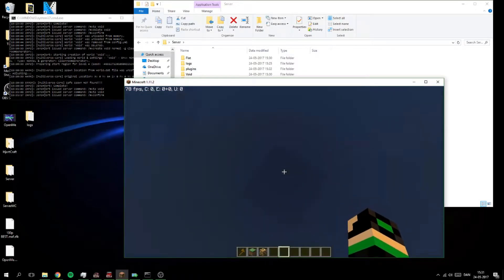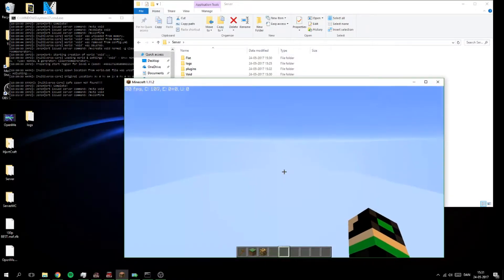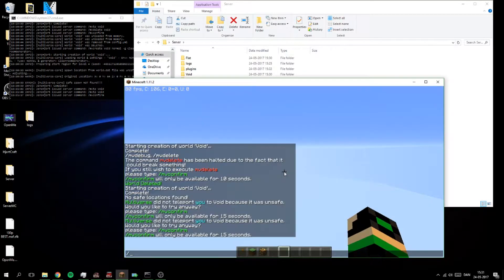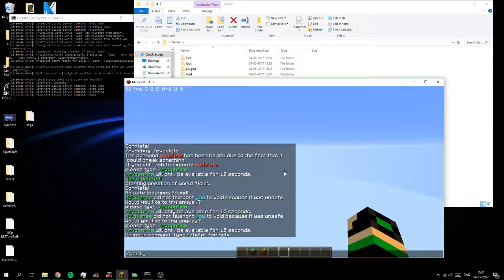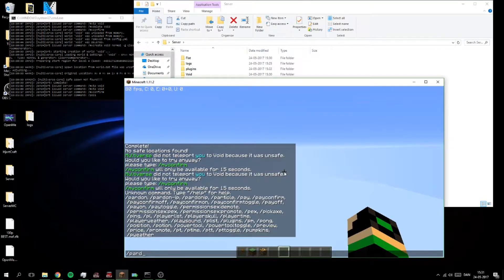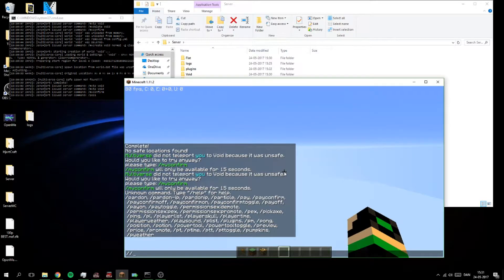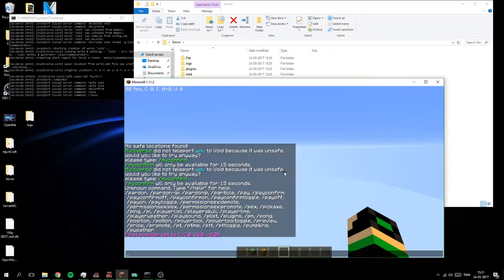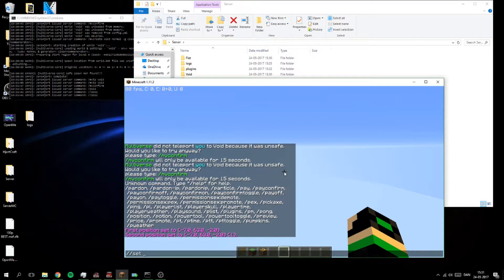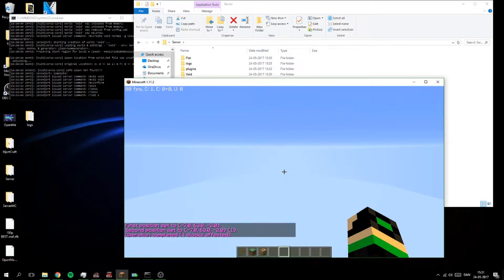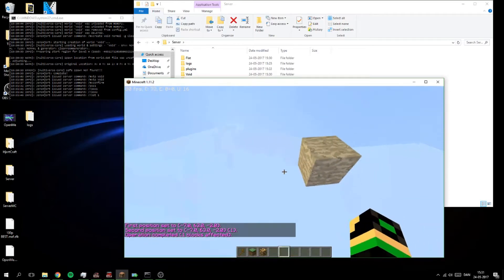Nothing here. So if you have WorldEdit you can do pose one, or what, it's slash slash pos one and then pos two, and then slash slash set one for setting a stone block.